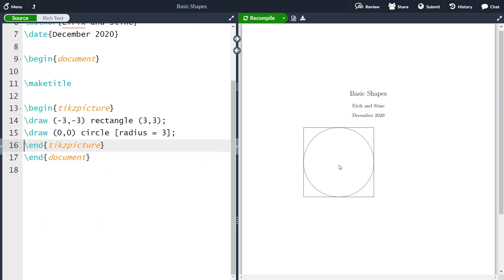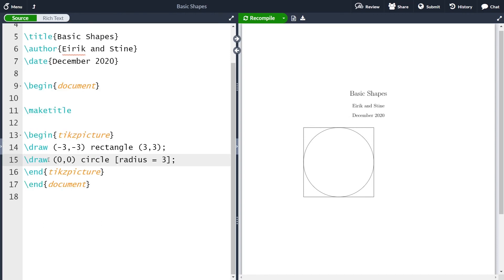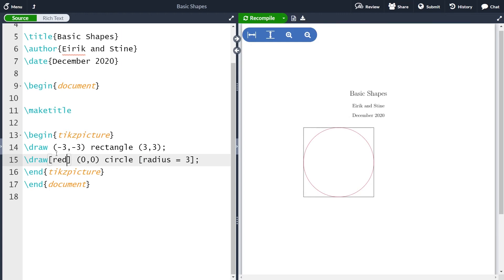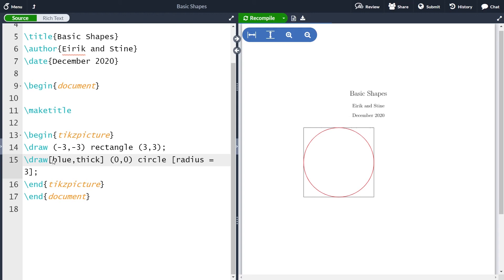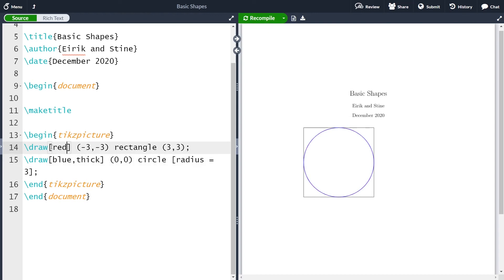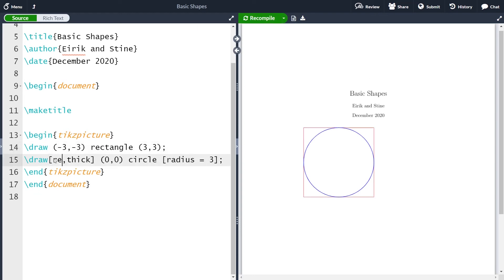In my picture the circle was red, which is very easy to change. You just take the optional argument 'red' in the draw command. So now we have a red circle, and let me also make it thick so you can see the color a bit better. You can use almost all the common colors as an optional command. For instance, if I want the circle to be blue instead, then it becomes blue. I can also make the rectangle red in exactly the same way. But let me keep to my red color here.